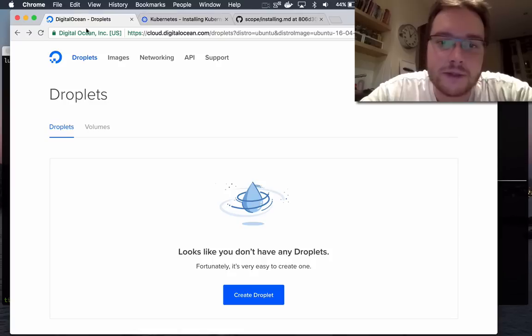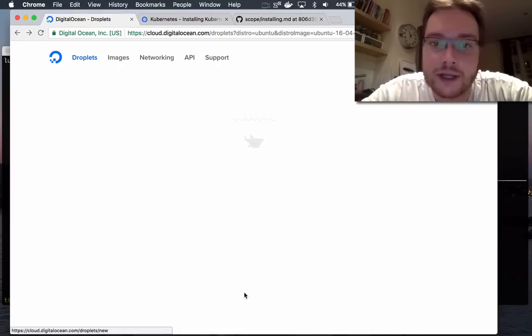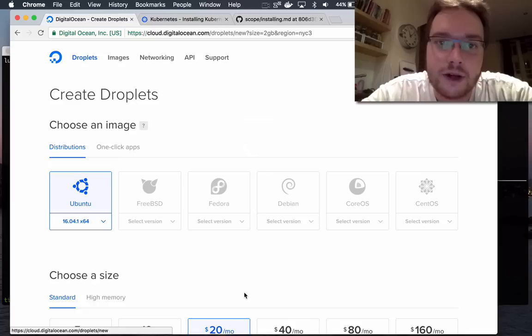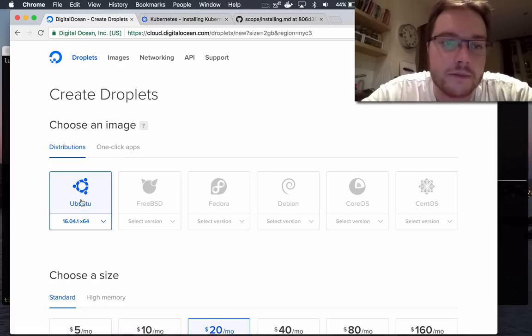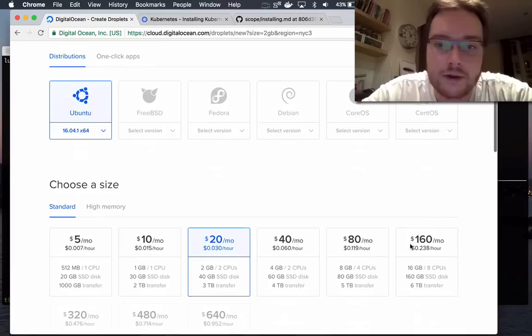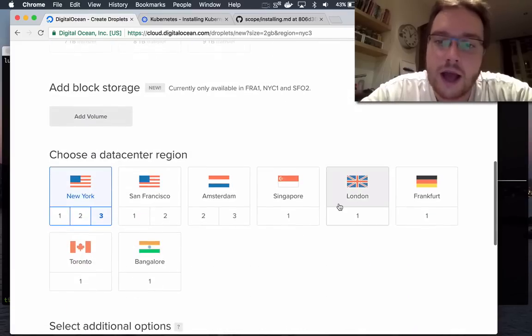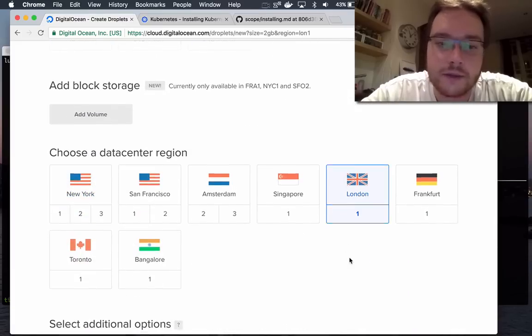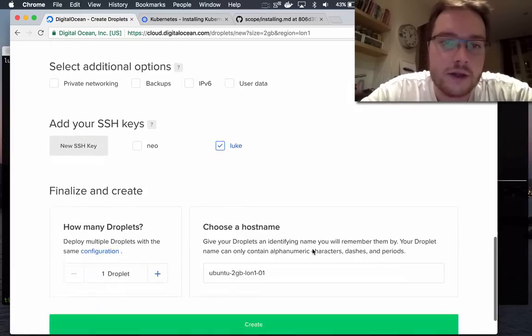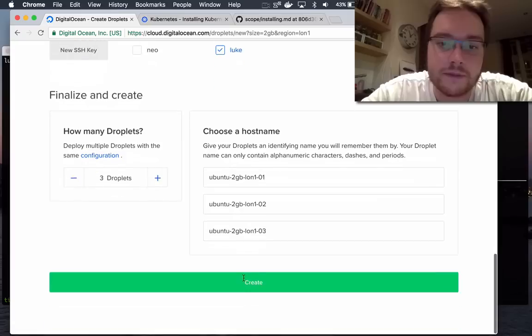First up I need some computers running Linux. That's the only dependency of kubeadm so I'm going to DigitalOcean and I can pick between Ubuntu Xenial or CentOS 7. I'm going to pick Ubuntu and I'm going to have the machines in London with my key and I'm going to have three of them.